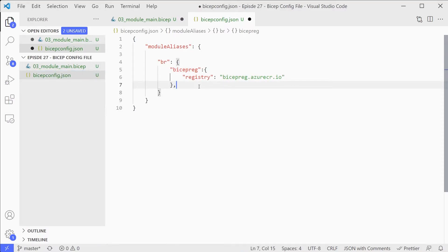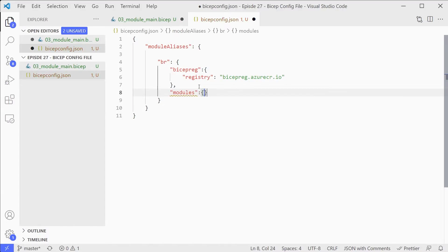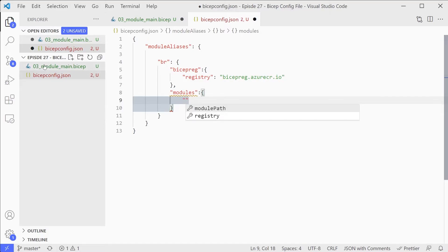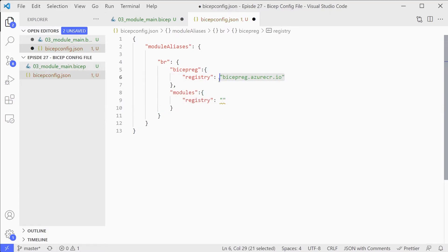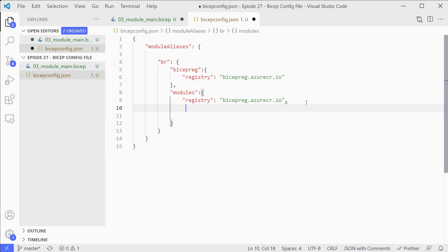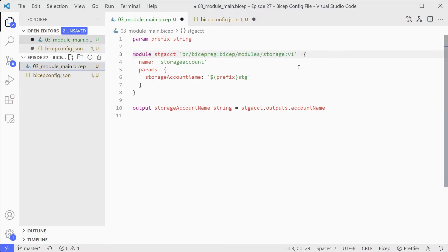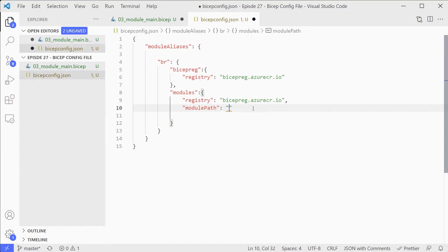We can also add a second option. We're going to create a new alias here and we're going to call this modules. We're going to use the same registry path. But we have another option here for module path. We can point at a specific set of folders or even modules. What we're going to do here is we are going to use this bit and we can add that in there.